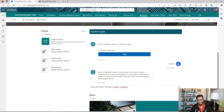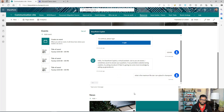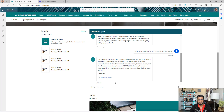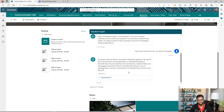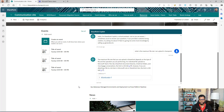I'm asking: what is the maximum file size I can upload in SharePoint? I know this information exists in one of the documents — let's see if this Copilot can find it. The Copilot went inside a PowerPoint document that has this information, extracted it, and presented it to me.